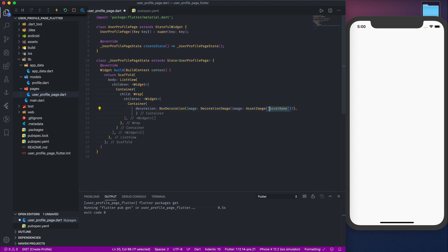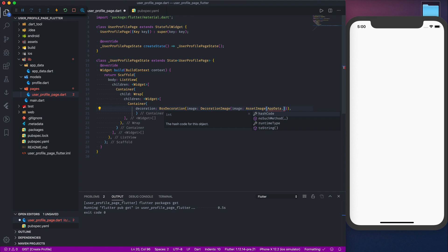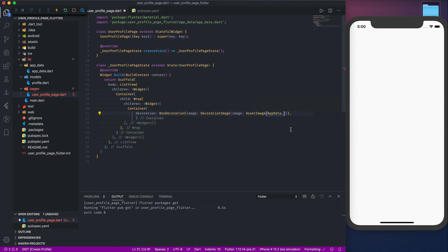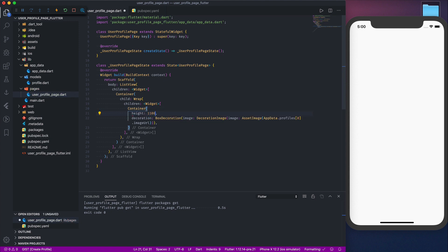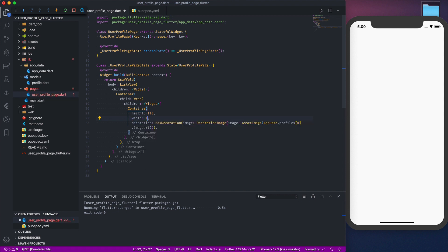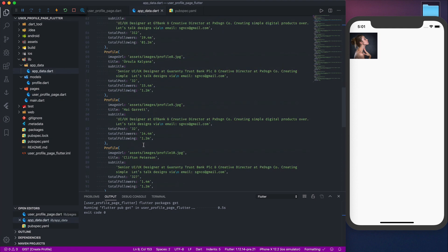Let's uncomment the image code and display the first image. We'll reference app_data.profiles[0].imageUrl. We can't see anything yet because we need to add some height — let's work with 110 for the height and 110 for the width, so it's square. Perfect, we have the first image displaying.